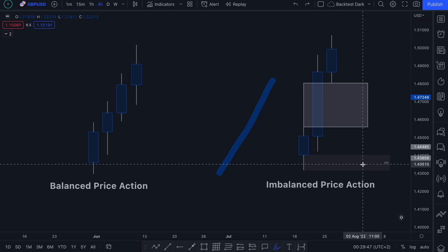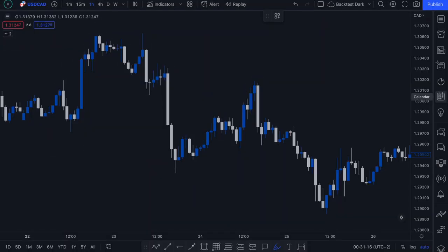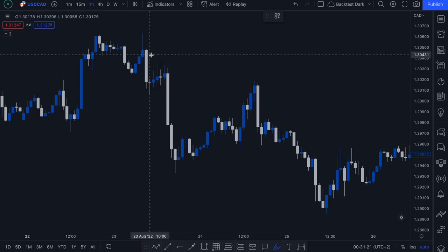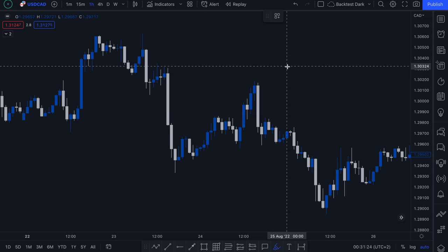Now that we have that theory and those rules in place, we're going to hop onto the charts and look for some examples of imbalance zones. Here we are on USDCAD on the one hour chart — this is price action from the 23rd of August — and we're going to use these rules to find some areas of imbalance. Remember, we're focusing on three candles at a time.